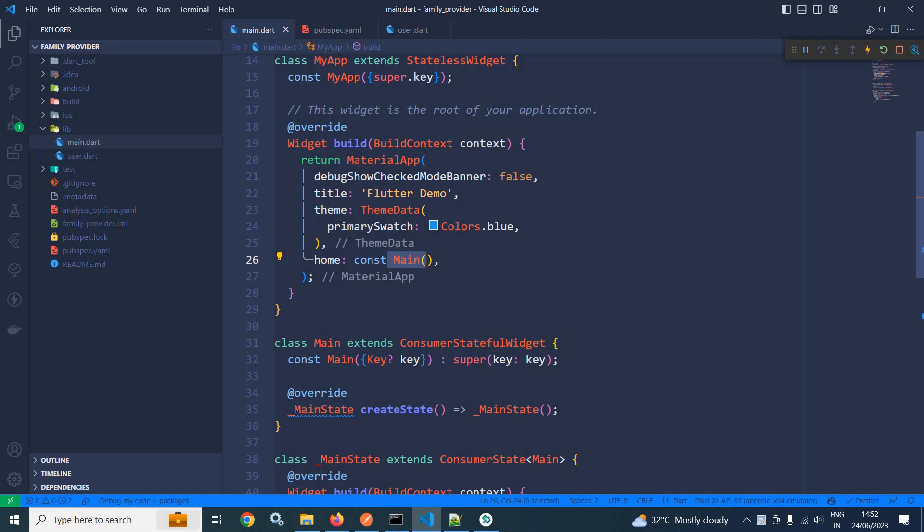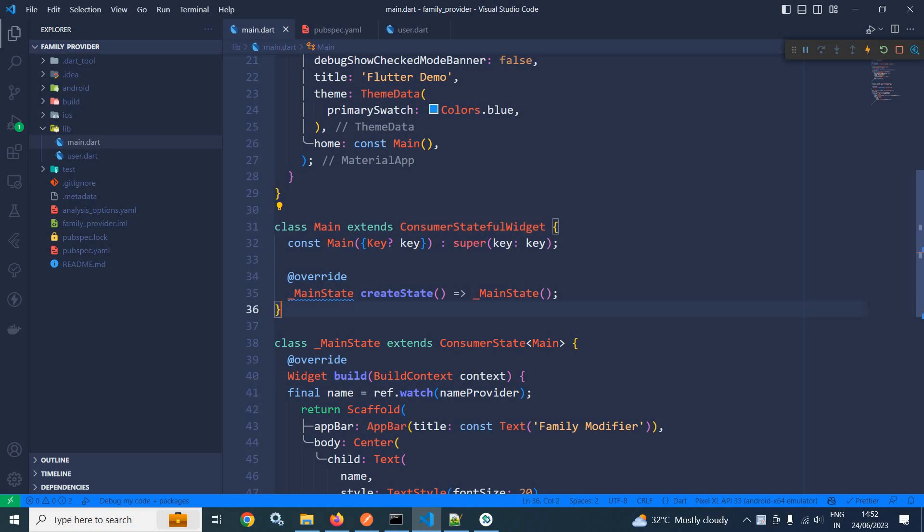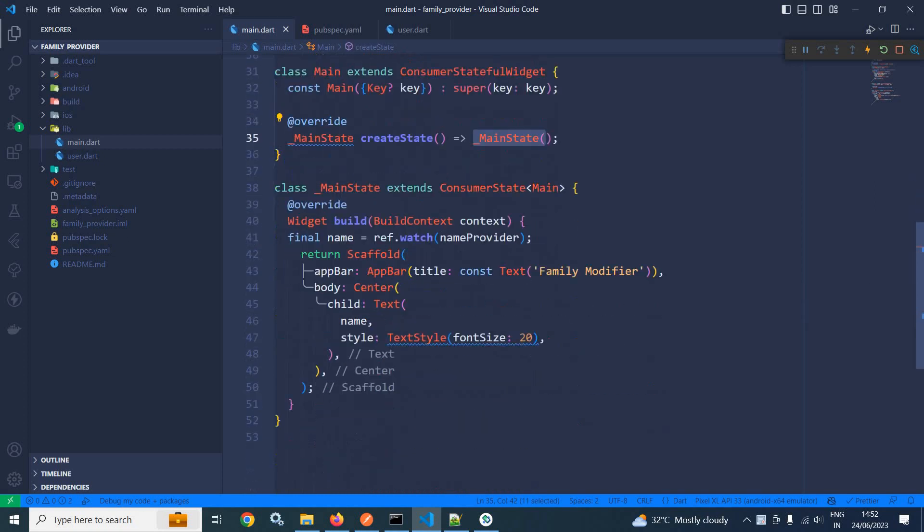Now this main is extending consumer stateful widget and in the create state, it is returning main state. This main state is extending consumer state and in the build method,